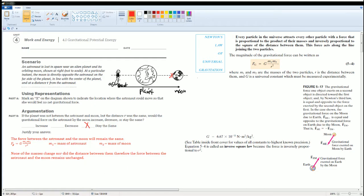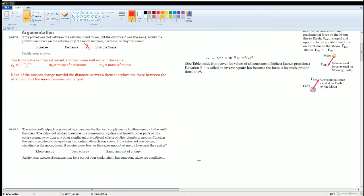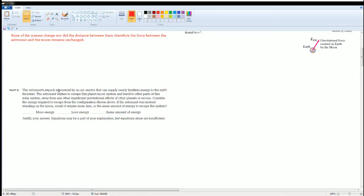M1 is the mass of the astronaut and M2 is the mass of the Moon. Next: the astronaut's jetpack is powered by an arc reactor that can supply a nearly limitless amount of energy and thrust. The first part asks how far the person has to be to escape the planet-moon system, and the second part asks whether it would require less or more energy to escape the system if the astronaut were instead standing on the Moon.